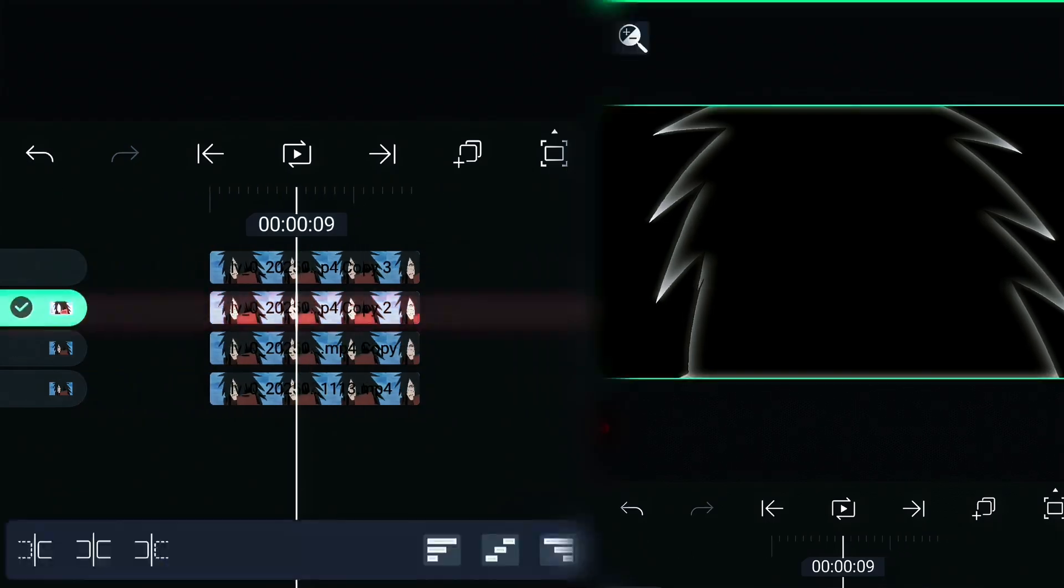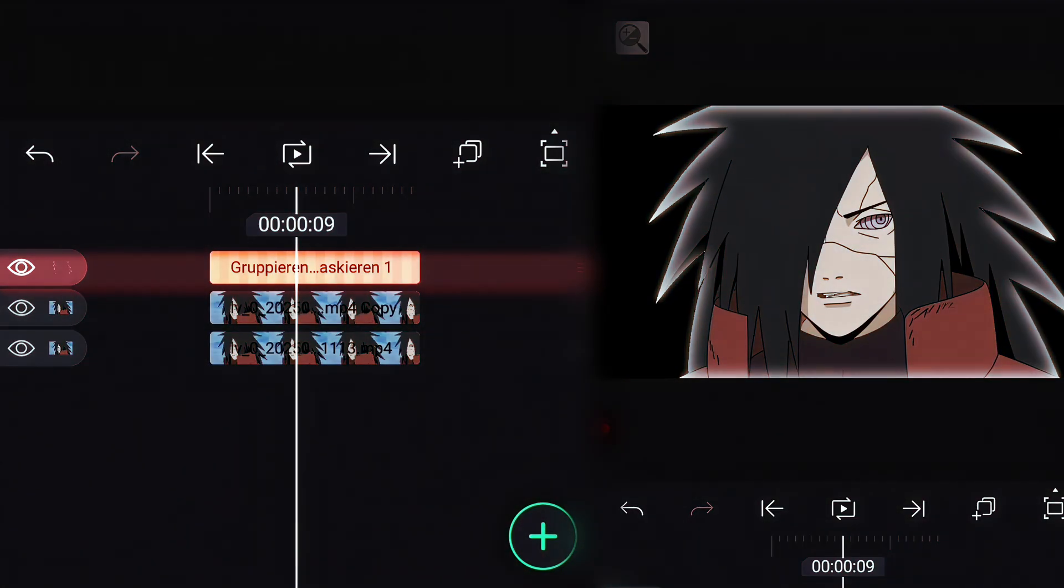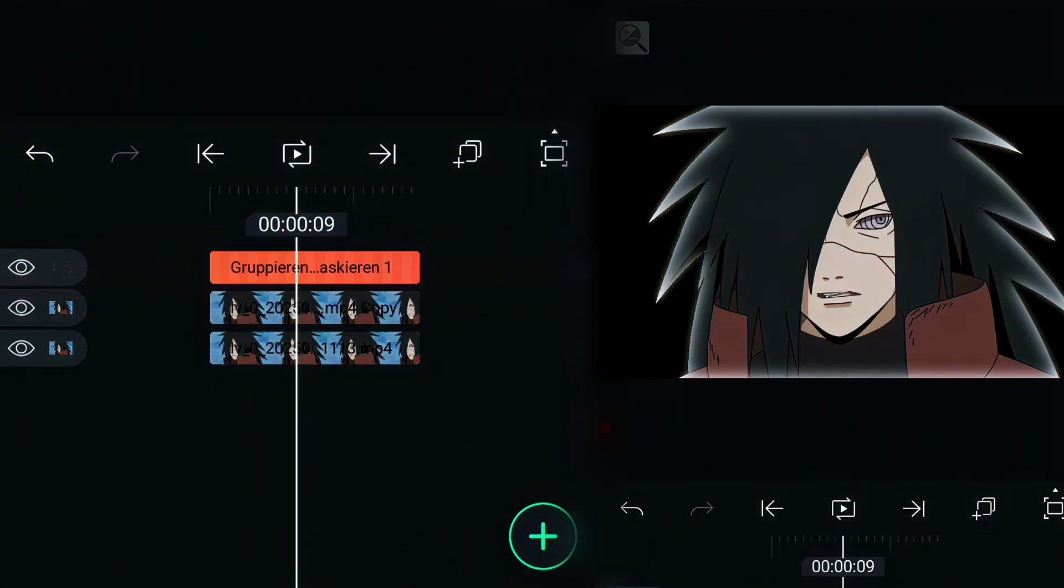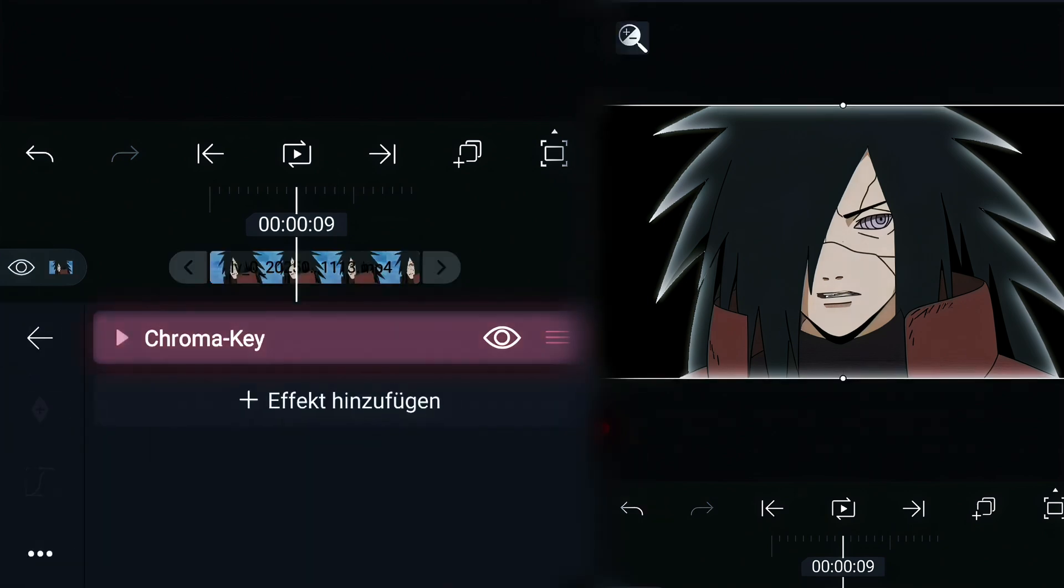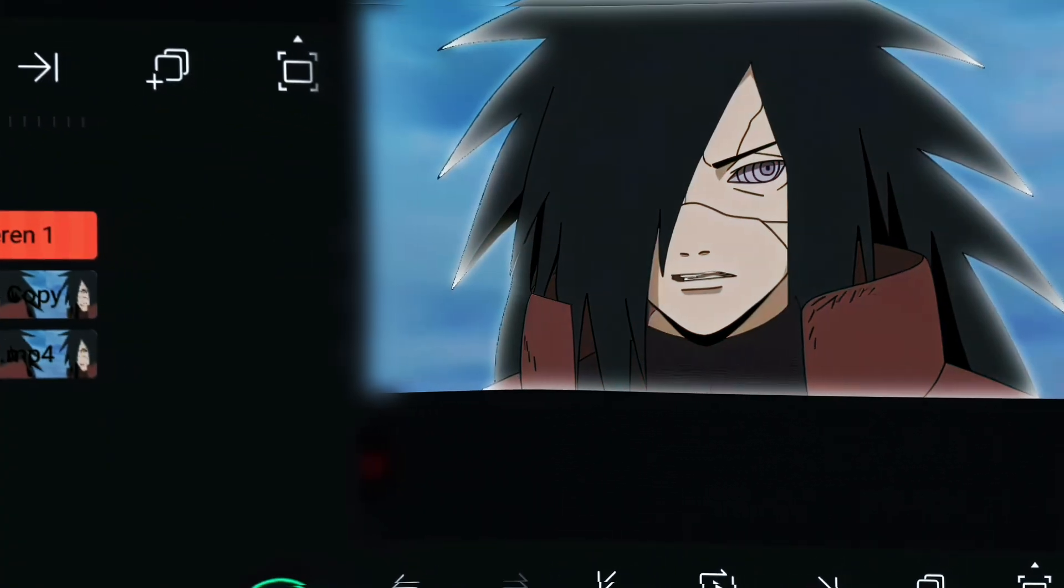Now select both layers and put them together in a group. Select the first layer, go to effects and remove chroma key.